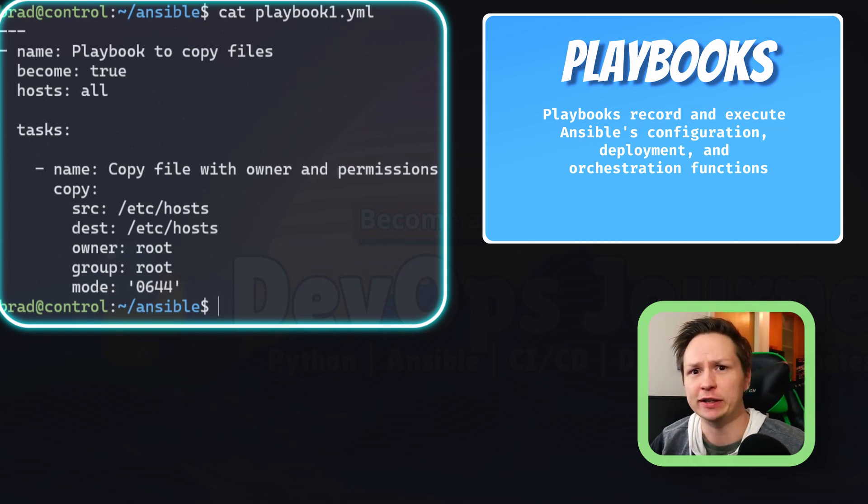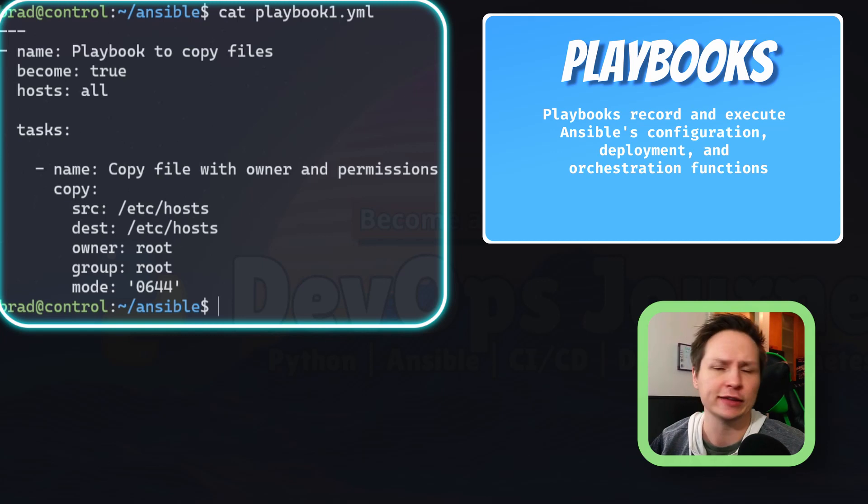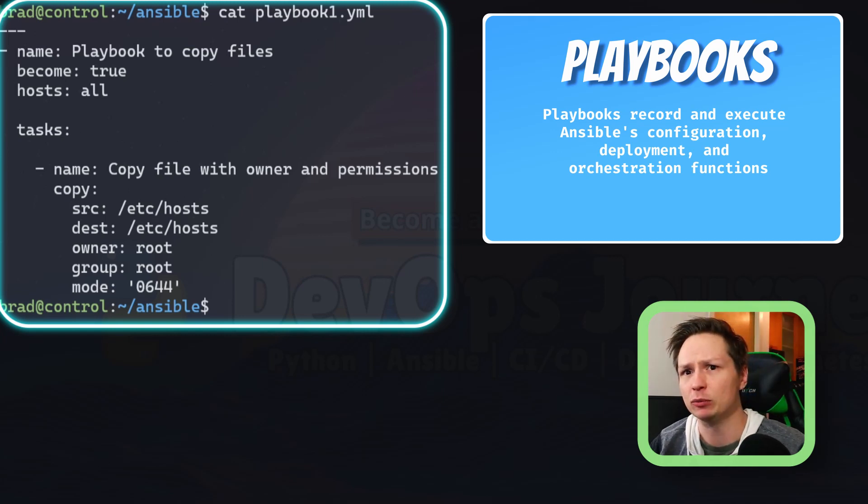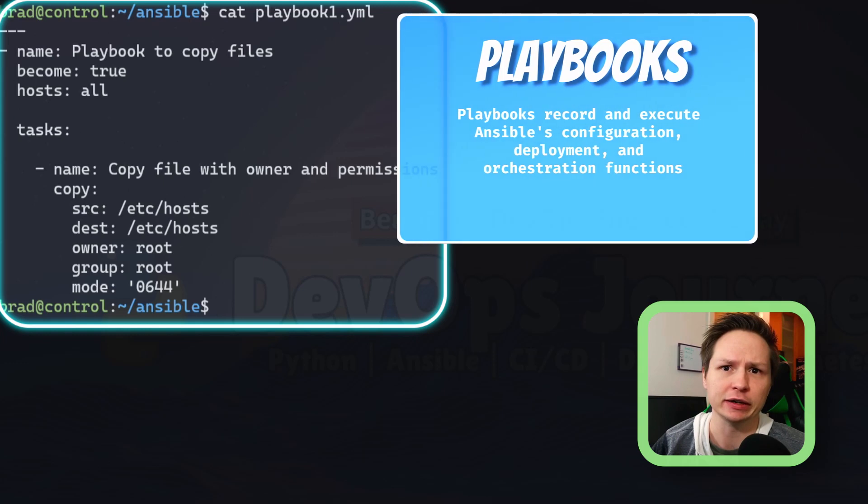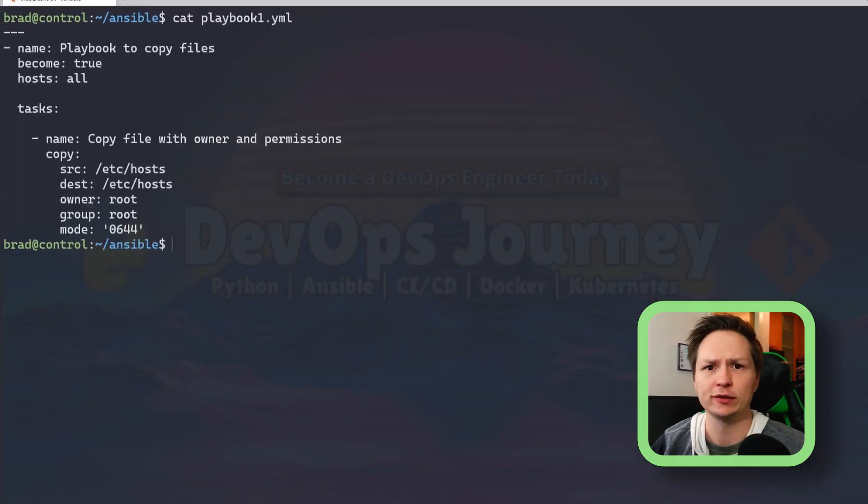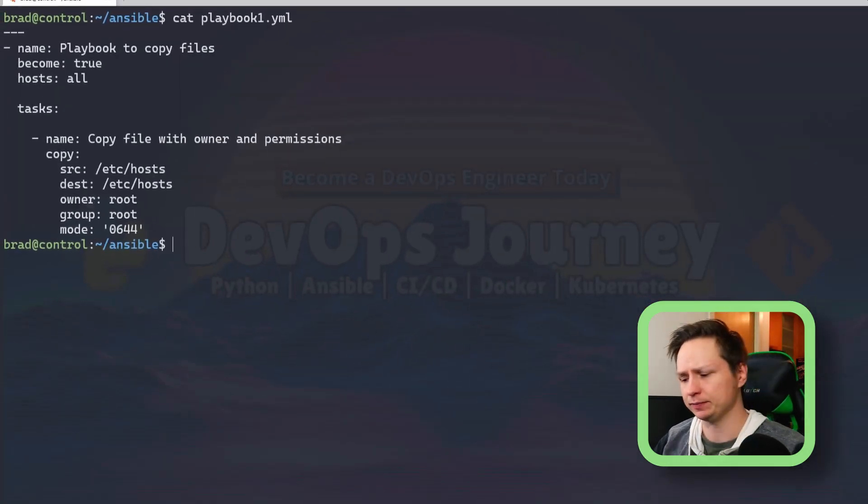The full documentation of this is on the Ansible website, so if you need something more specific go ahead and check out the documentation there. So let's go ahead and run this Ansible playbook.